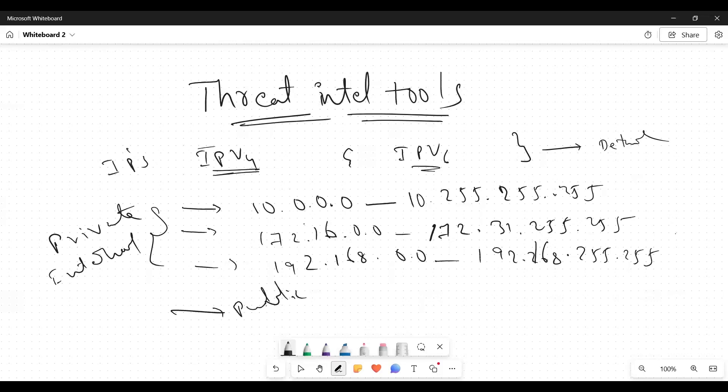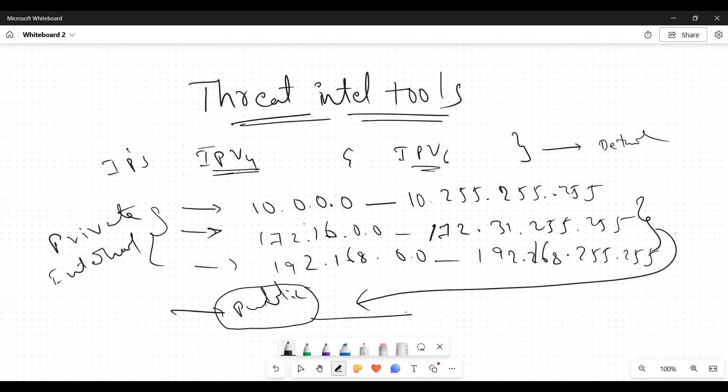Rest all the IPs come under public. When these types of IPs are occurring in our SIM tool, we generally ignore it because these are private IPs. Inside the organization only it will happen. Outside the organization it won't happen.